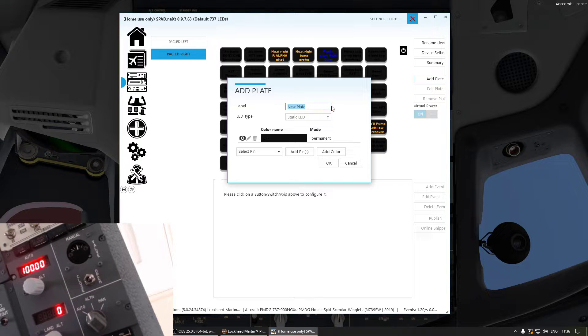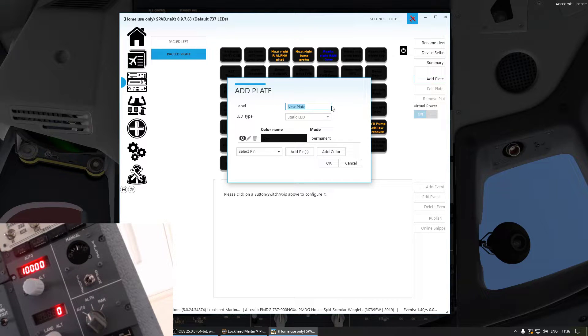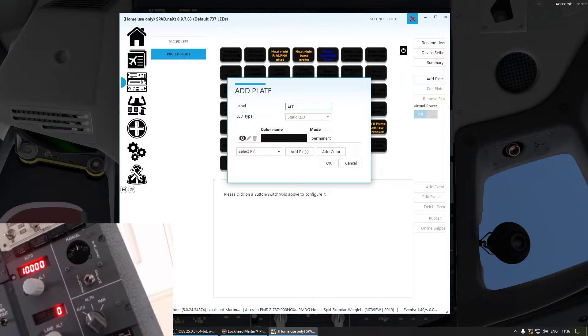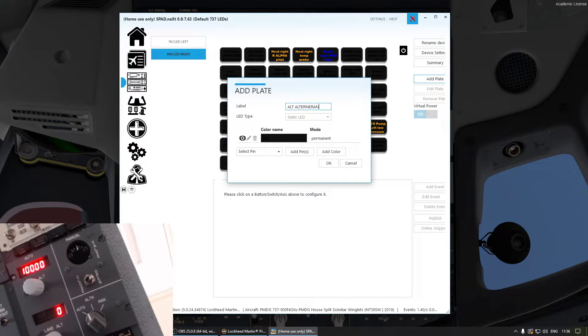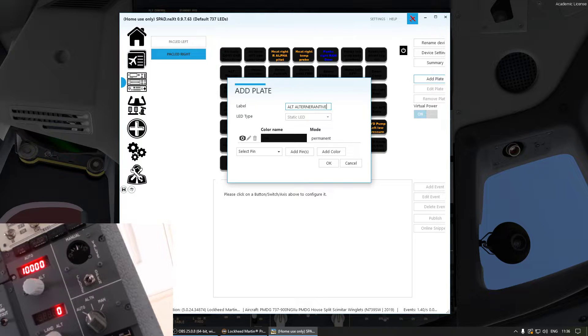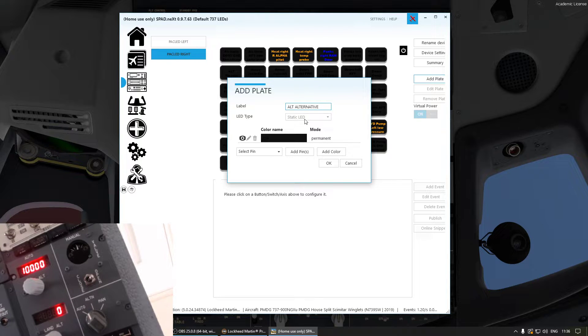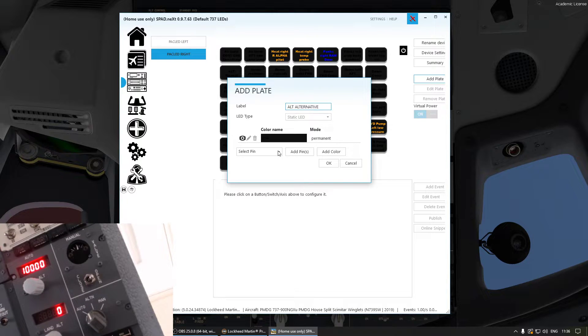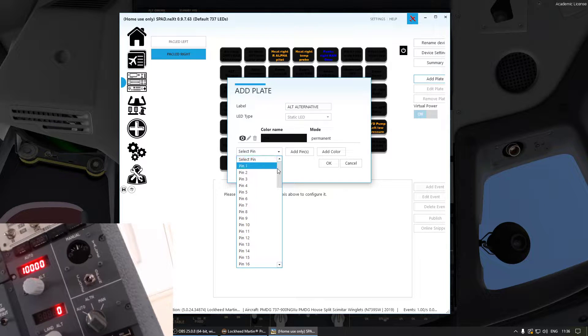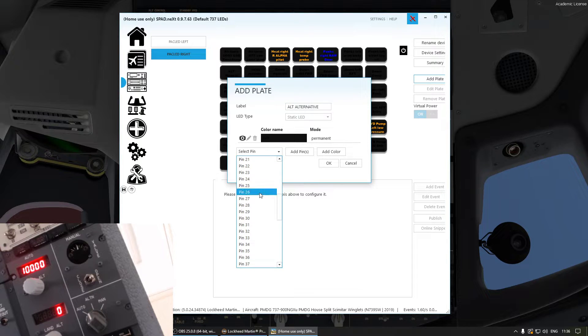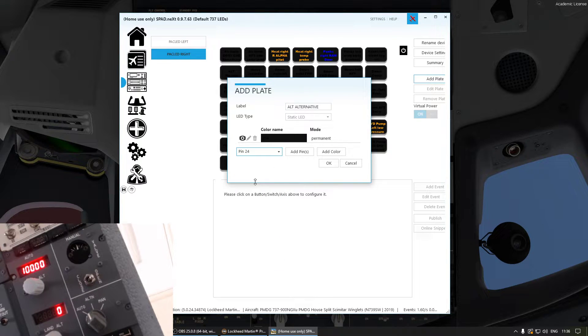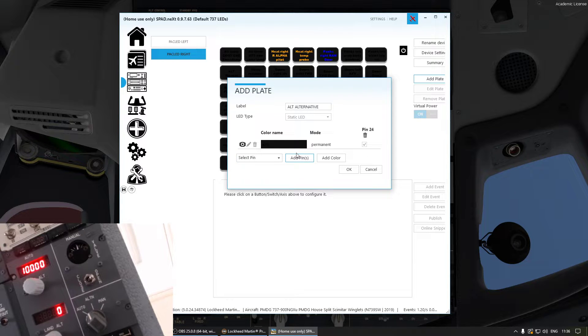So now you can label it. So I'm going to label it Altitude Alternative. Is that right? There we go. We know it's a static LED and now we have to select the pin and we know it's pin 24, right? Pin 24 and then we add the pin. There we go.